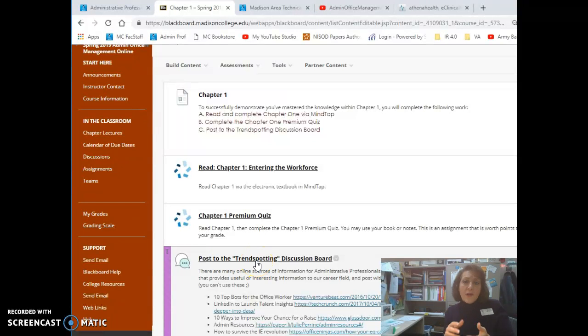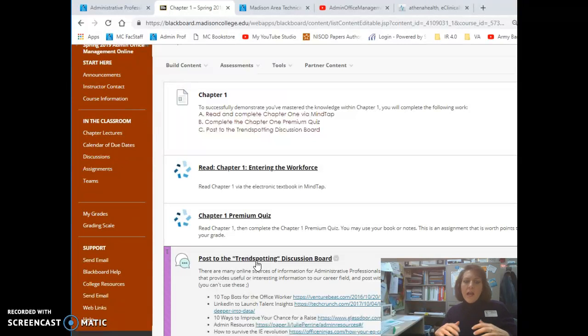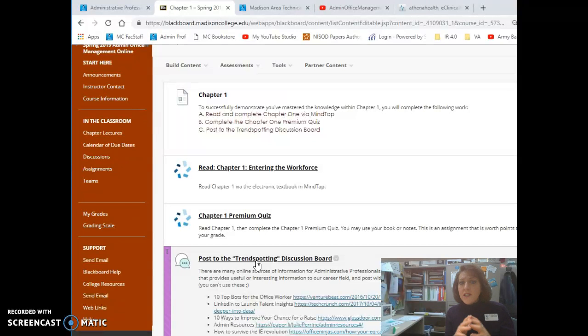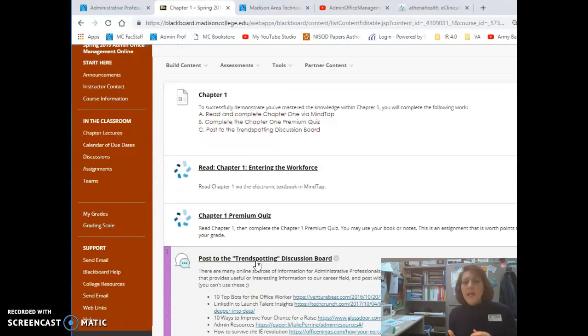I always recommend that you come to Blackboard first, read all of the information here. This is our main source. It's where I've provided guides and information and everything you need to know about completing the activities.